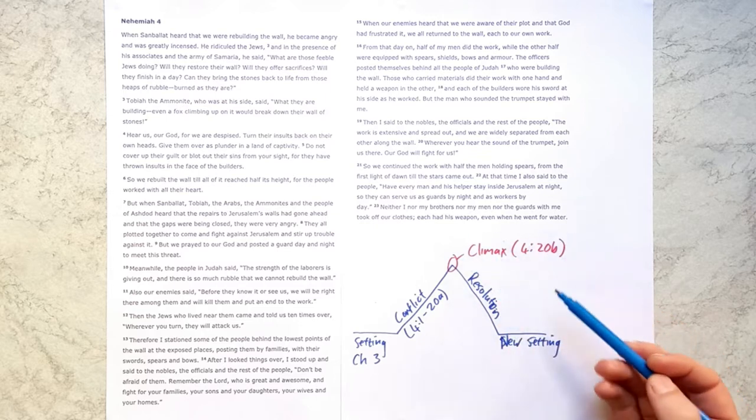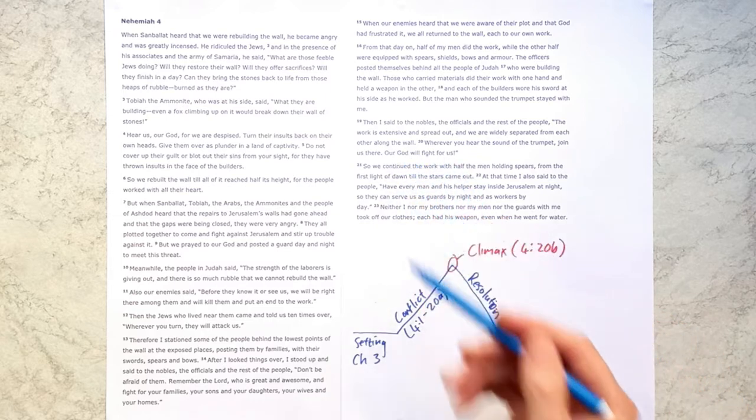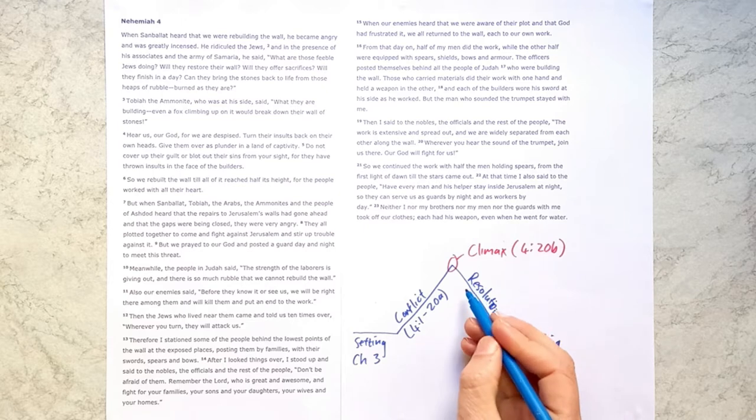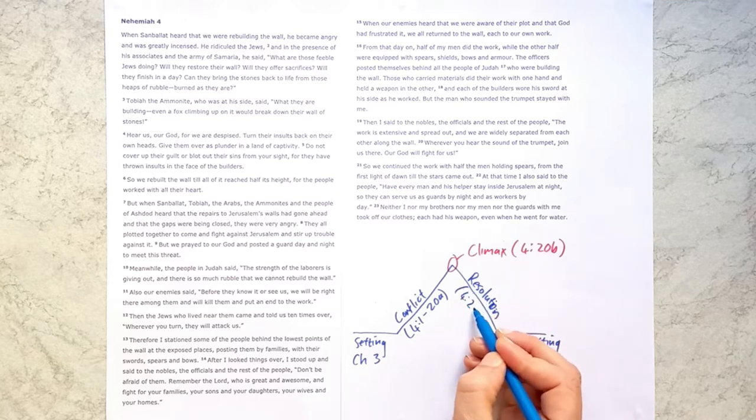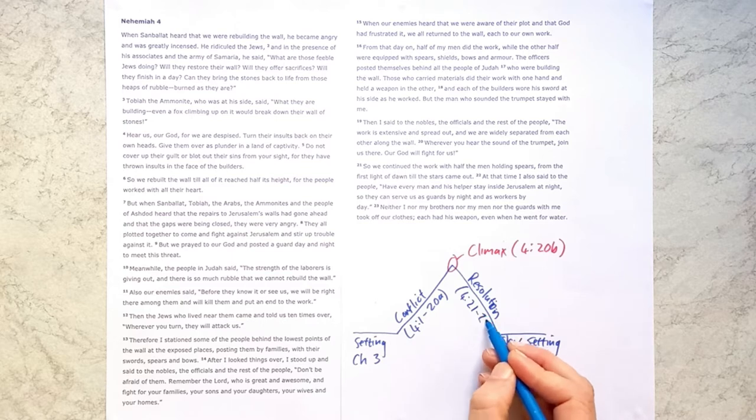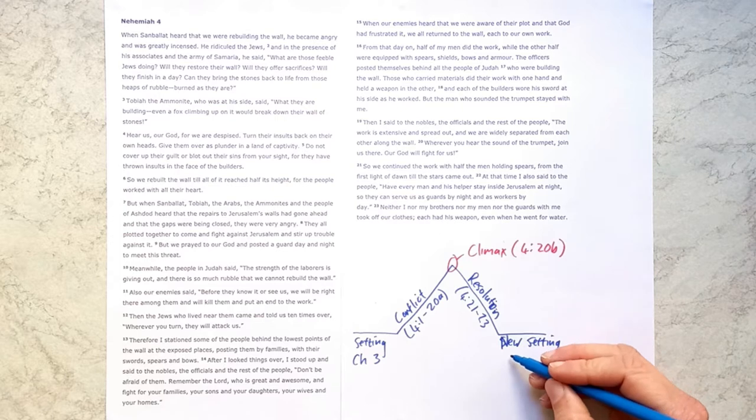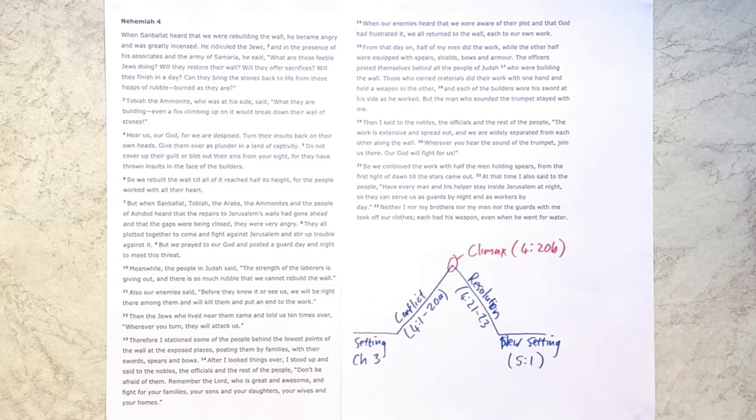As I said, I think the climactic moment is this, our God will fight for us, which is a recurring theme we see in the Old Testament story. And then from there, the story resolves itself from verse 21 to verse 23, as we see the people continue the work with the readiness to fight if necessary. And then our new setting comes in chapter 5 verse 1, where we see a new internal challenge to the building project, which is raised with Nehemiah.